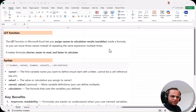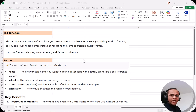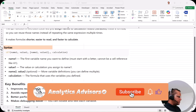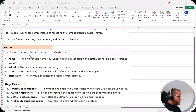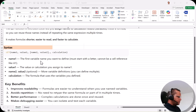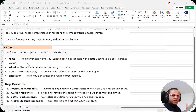The LET function makes the formula shorter, easier to read, and faster to calculate. The syntax is: =LET(name1, value1, name2, value2, calculation). Name1 is the first variable name you want to define — it must start with a letter and cannot be a cell reference like A1. In name1, you can give a name to a particular cell or expression.